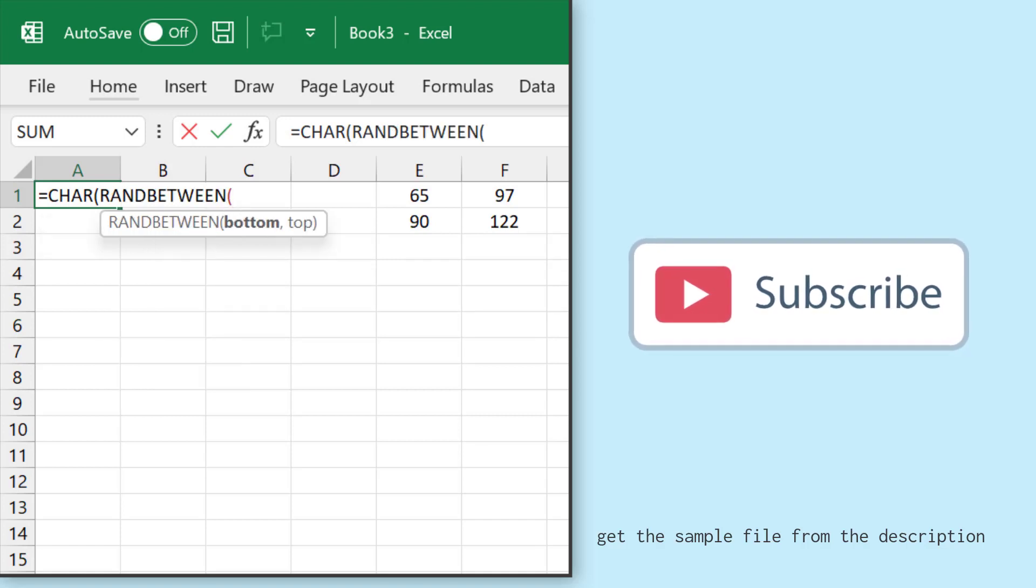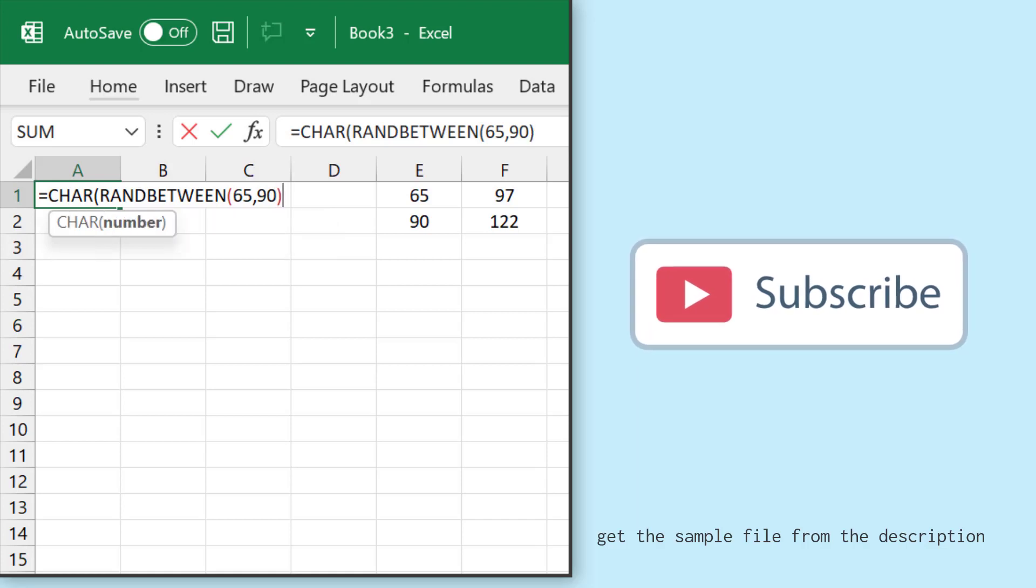And for the bottom, I'll specify 65 and I will specify 90 for the top. So this way, the RANDBETWEEN function will return a random number between 65 to 90 and the CHAR function will convert that number into the alphabet.